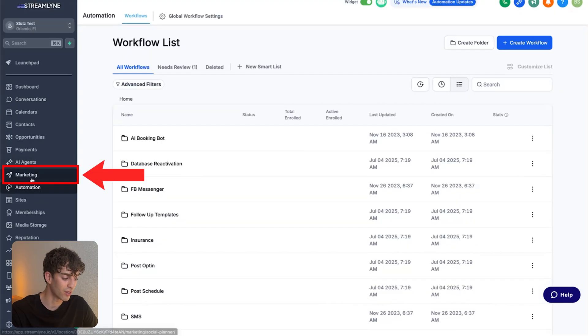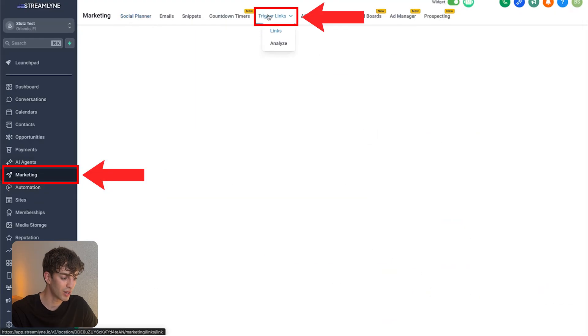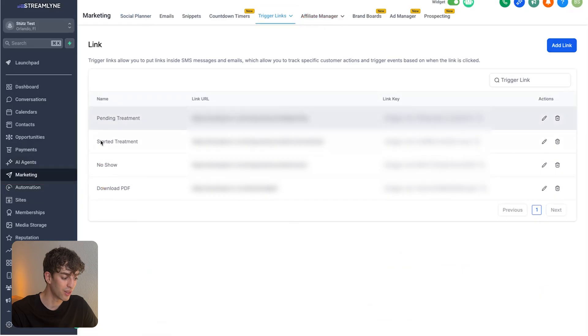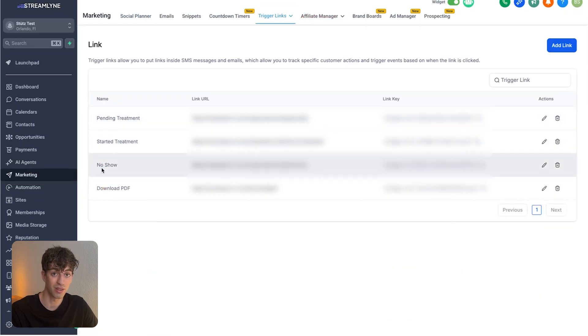You'll see that this email has now been added after I click save action. And just to show you where I got those trigger links from, if I go back, come down to marketing, up to trigger links, you'll see the three that I created, all those three buttons. So you need one for each individual button.